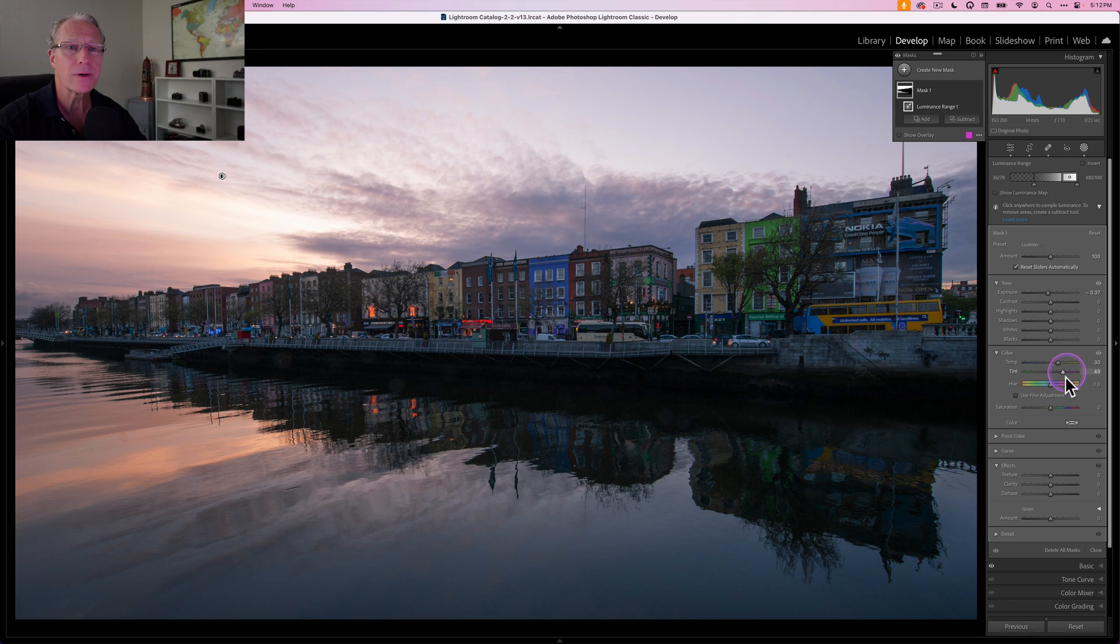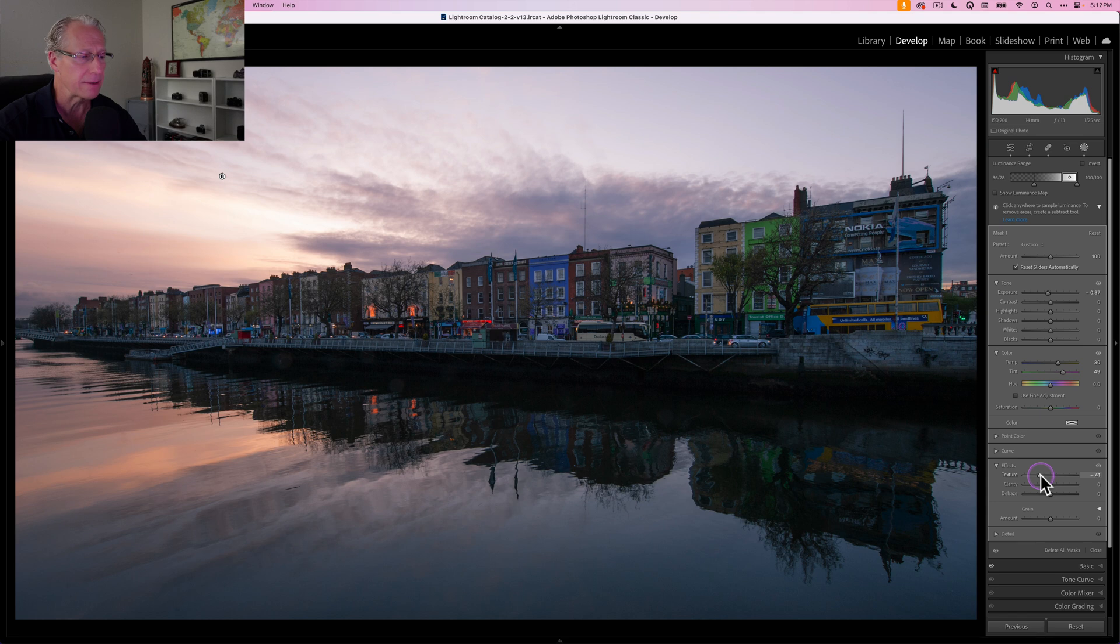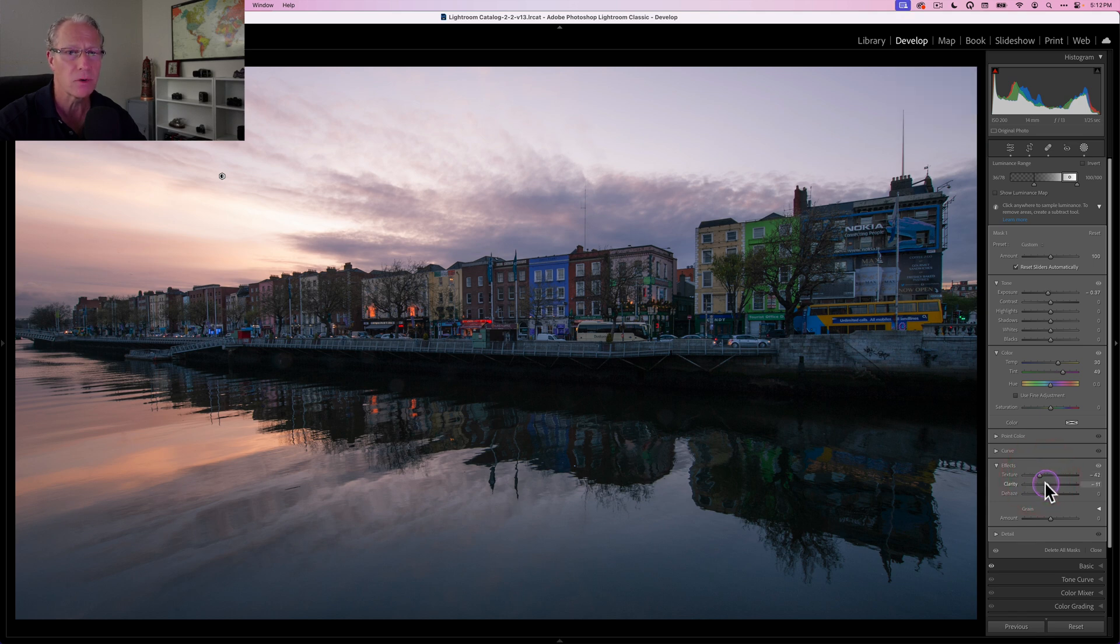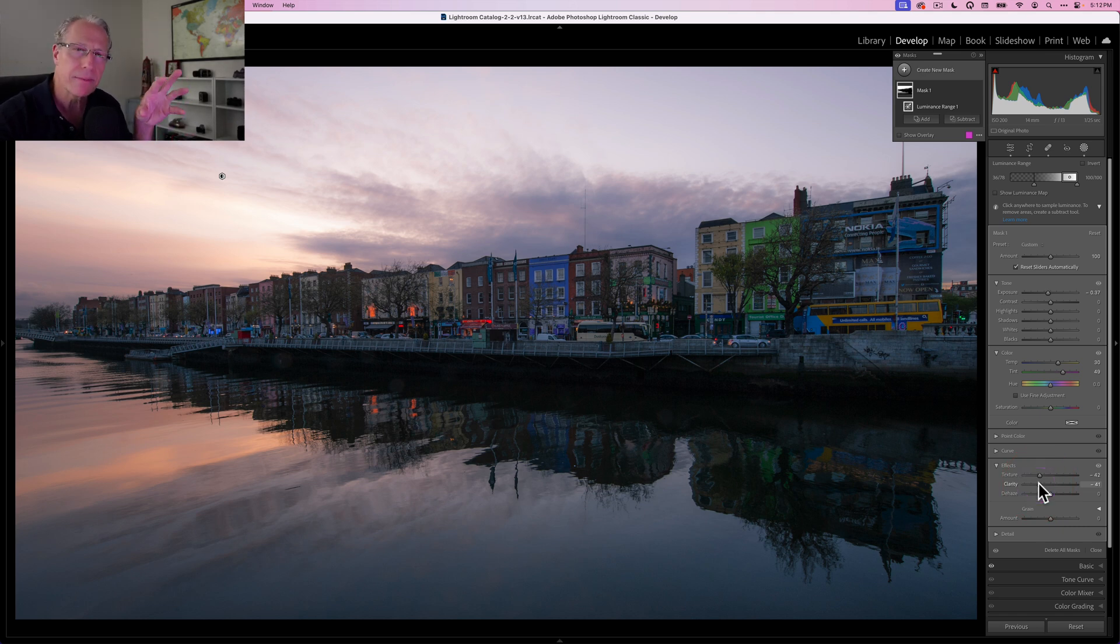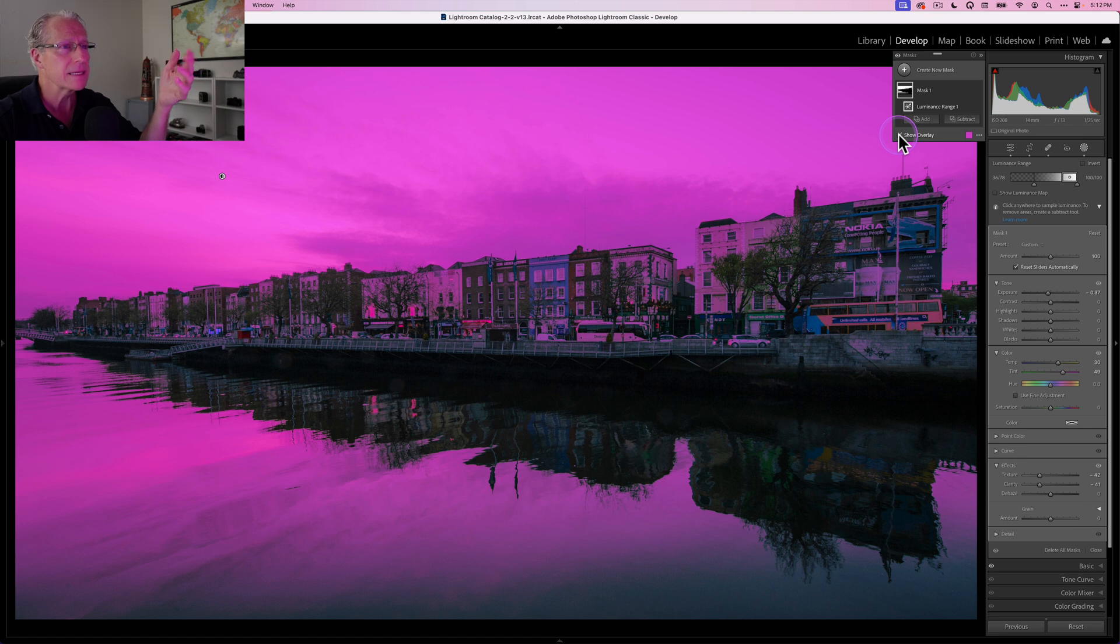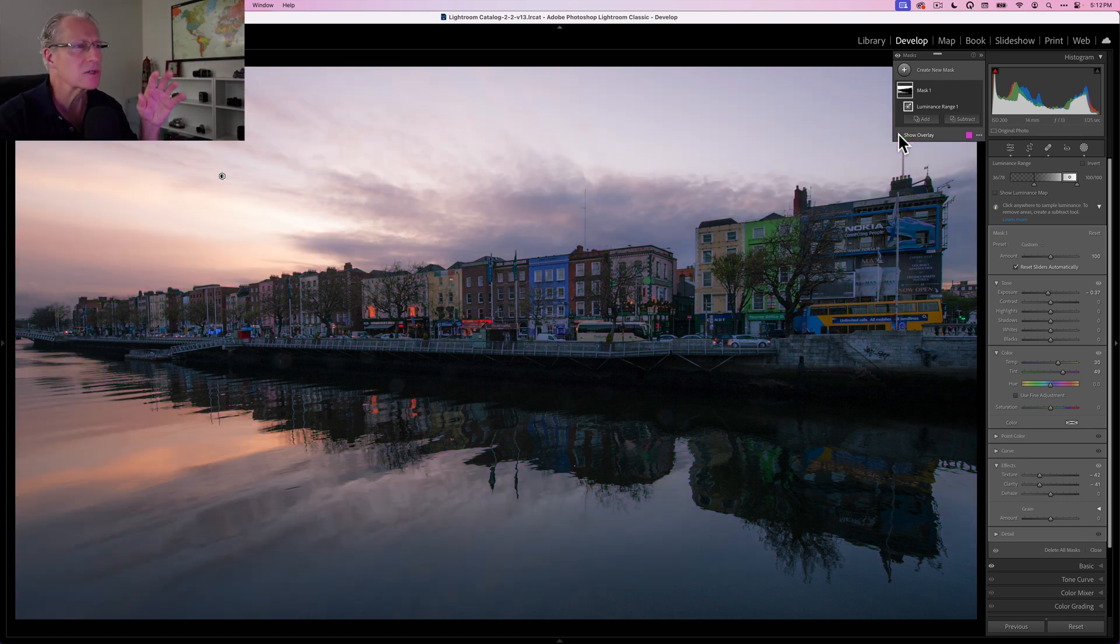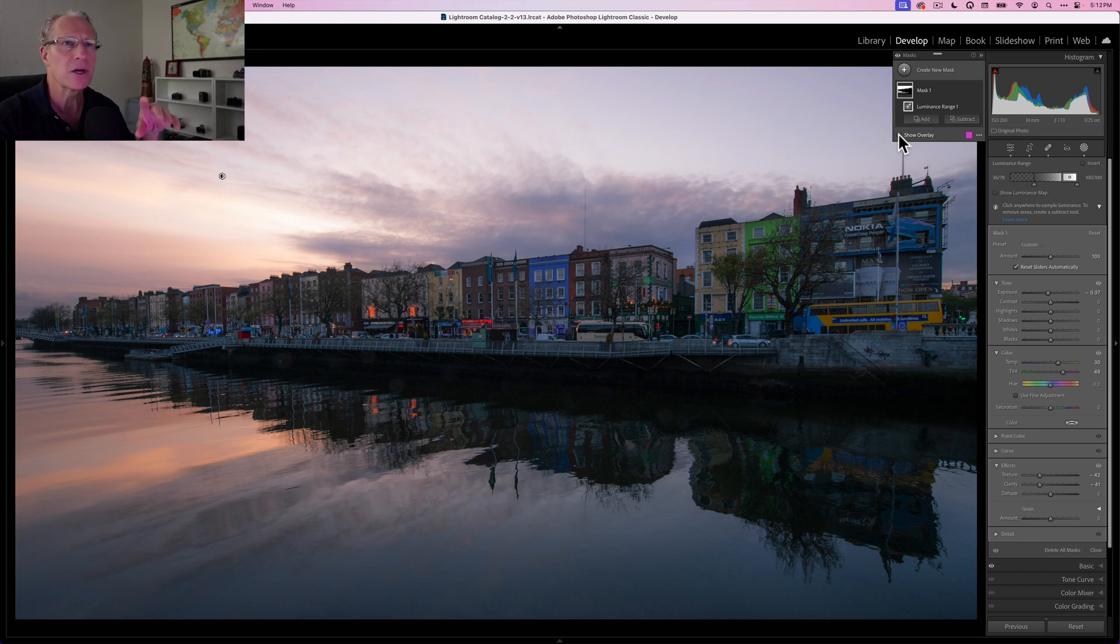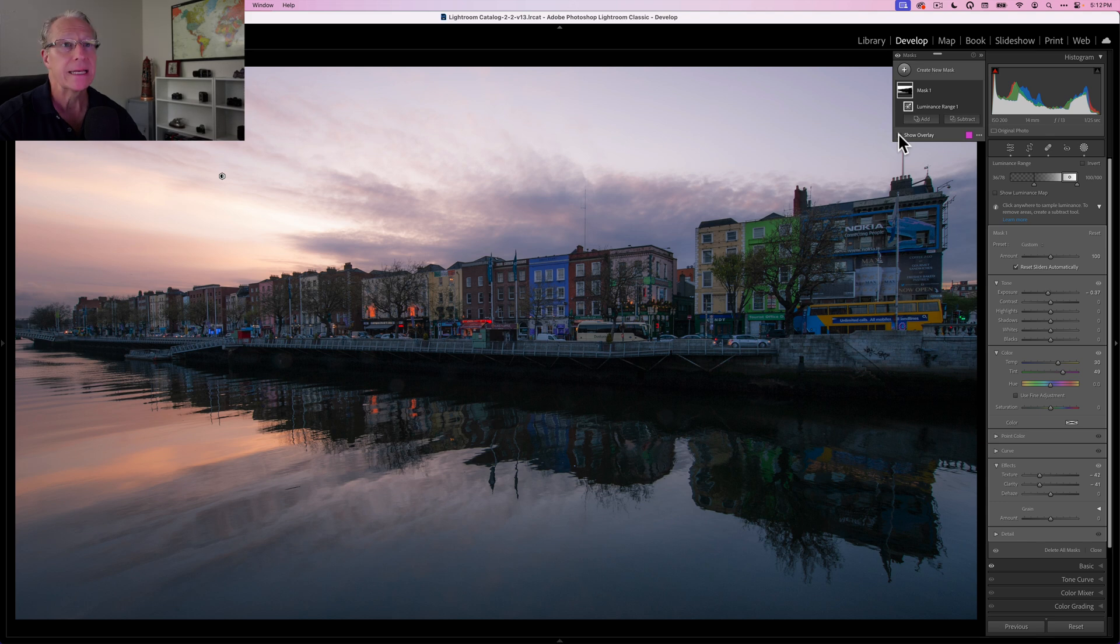So 30 and 49 on temperature and tint respectively. And then I'm going to do texture and clarity. I'm going to do like a negative 41 or 42 on both of these. And all I'm trying to do is just smooth that out because as you saw with the mask, it's mostly the sky and some of the water. And now you can refine that mask if you want to with the brush and that sort of thing. I'm not going to do that in this video, but I like that mask. I think it covers mostly what I want to do to that portion of the photo.